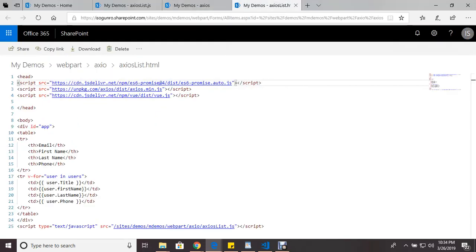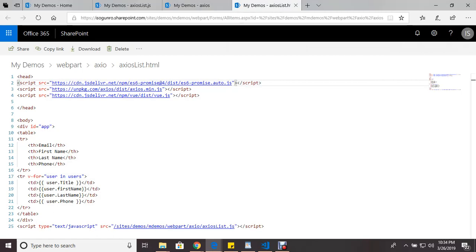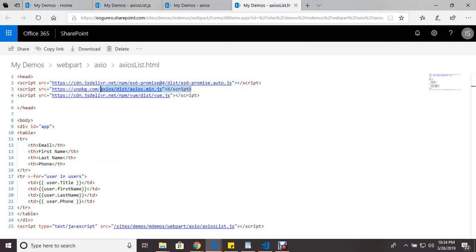The first thing you want to do when you want to use Axios is to make sure you have the library. So you can just Google the library or go to the Axios website and grab this link.